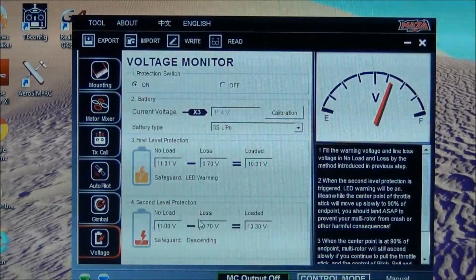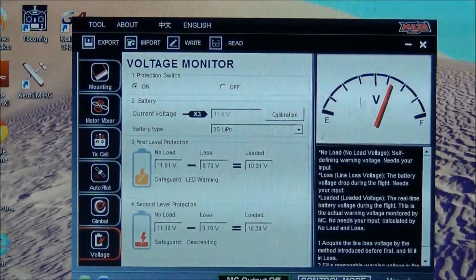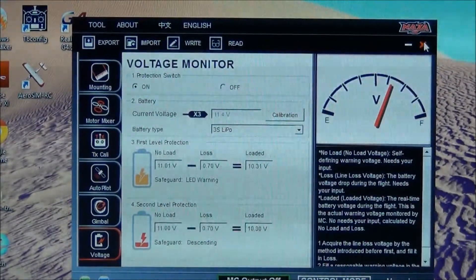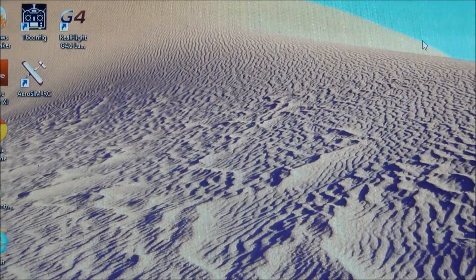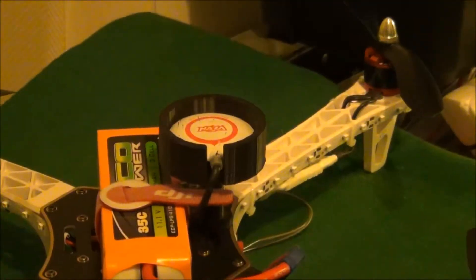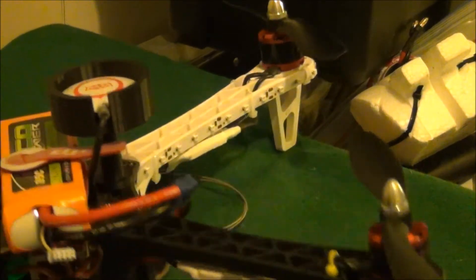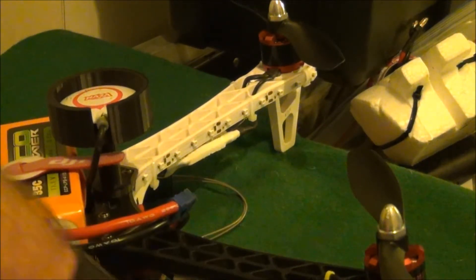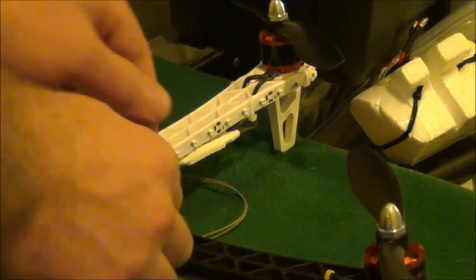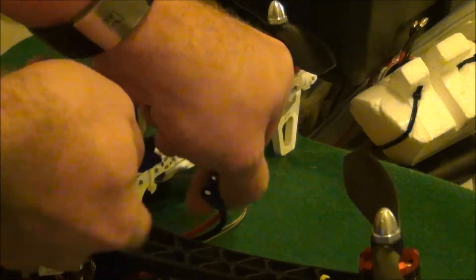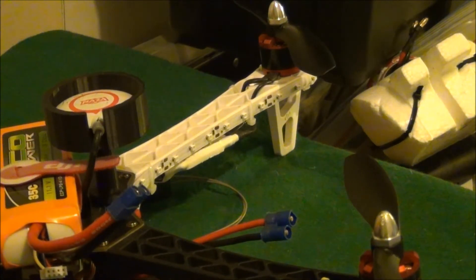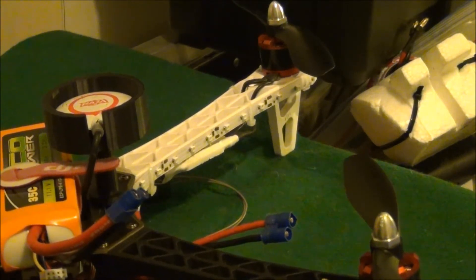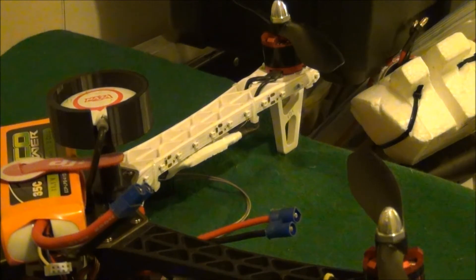As you can see, everything is good. So we're going to close out of this first. Now we're going to unplug it. We'll power off the quad. And it should be good to go.